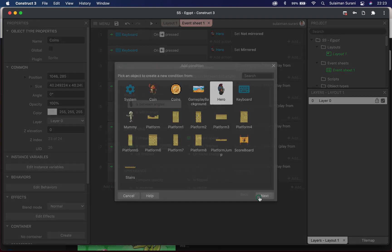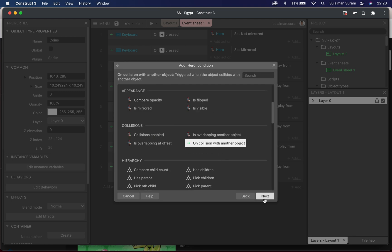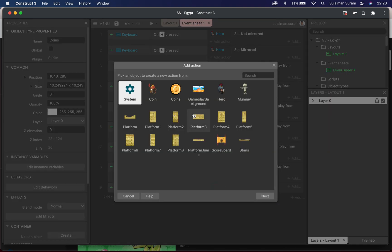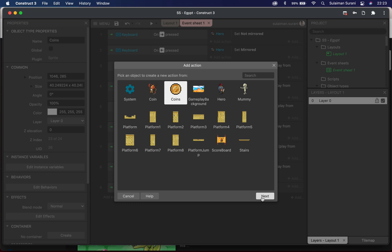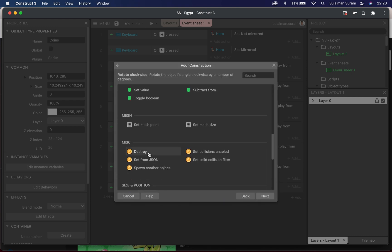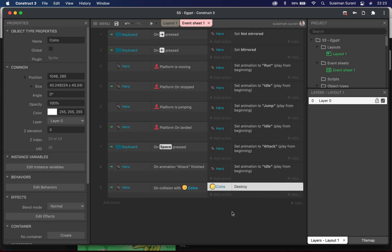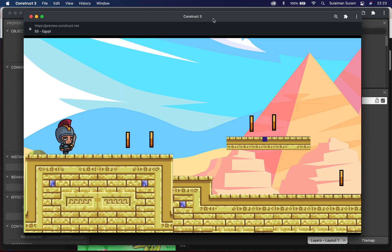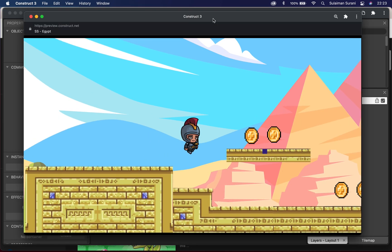I'll set the event to 'Hero on collision with another object' and choose 'coin'. Then I'll add an action for the coin: scroll down and look for 'Destroy' under Miscellaneous. So hero on collision with my coins — the coin will destroy. I'll add the score later. Now when my character moves it will collect the coins.